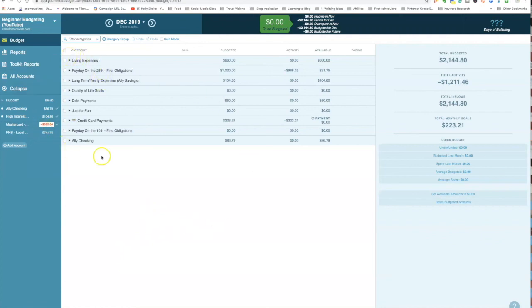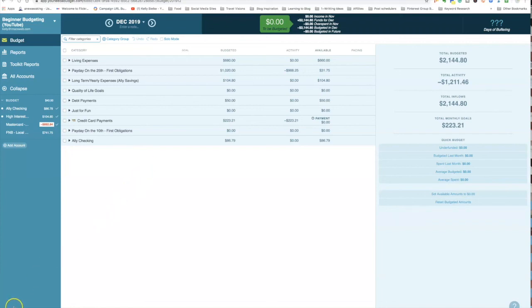That's it for this first video on the basics of how to get started with YNAB. I hope you found this helpful. Let me know in the comments below what you'd like to see in future videos to help you learn how to budget and get out of the paycheck-to-paycheck rut. Thank you and have a wonderful day!